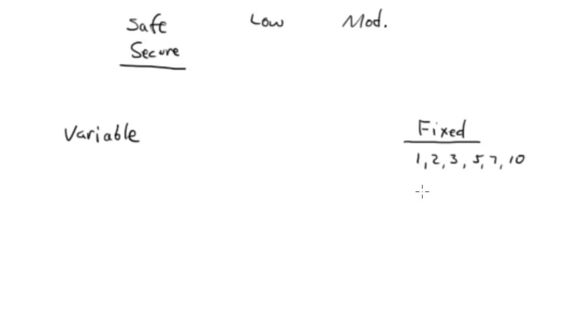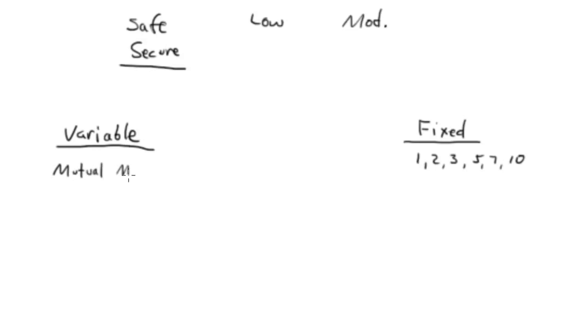The variable annuity, just think of it this way: it's a mutual fund manager or group of mutual fund managers inside an annuity wrapper. There is a fixed account that's generally a one-year account, but you have a bunch of choices.